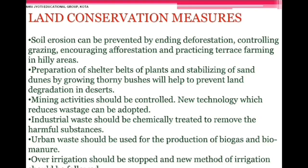Land conservation measures: soil erosion can be prevented by ending deforestation, controlling grazing, encouraging afforestation, and practicing terrace farming in hilly areas. Preparation of shelter belts of plants and stabilizing sand dunes by growing thorny bushes helps prevent land degradation in deserts. Mining activities should be controlled. Industrial waste should be chemically treated to remove harmful substances. Over-irrigation should be stopped and new methods of irrigation should be followed.